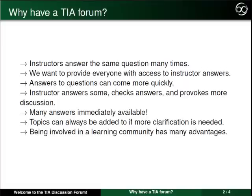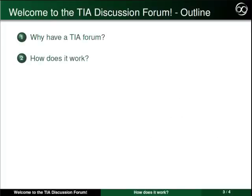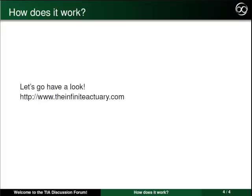We are really excited about partnering with all of you in the ongoing production of this knowledge base of answered questions. But enough about why we need a forum. Let's have a look and see what it can do.